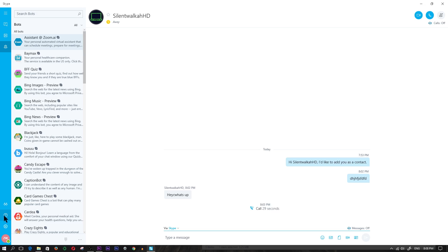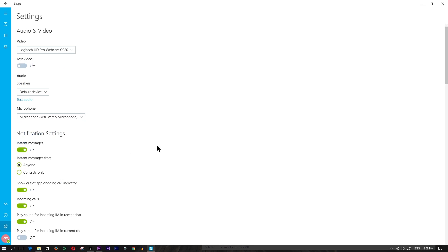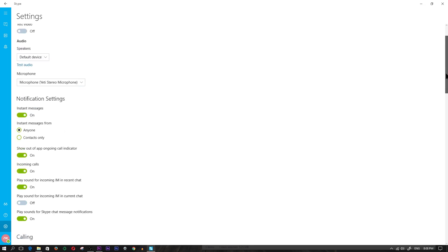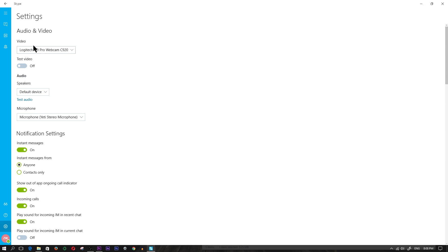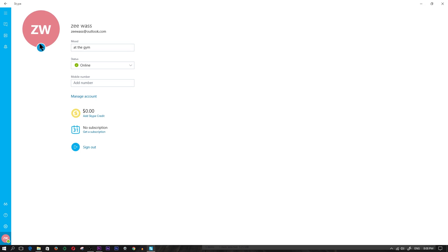Below the question mark is the gear icon, which is where you mess around with the settings. I'll go through that in more detail a little bit later, but this is where you configure things like your webcam and microphone. The last item in the navigation pane is your profile section - this is where you add a profile picture, update your status, or set a mood to tell people what you're thinking or doing, kind of like a Facebook post.